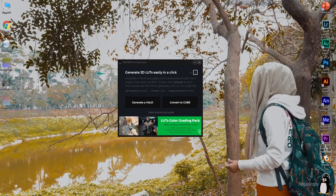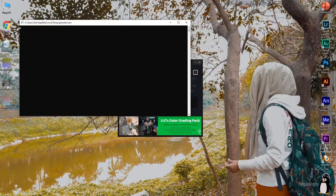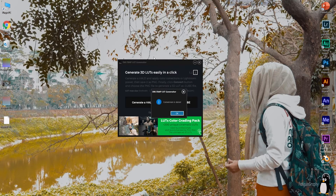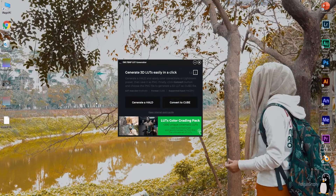Click 'Convert to Cube,' go to your desktop, and select the JPEG file you created. Hit Open, give it a few moments, and it will say 'Conversion is done.' Hit OK. You now have a new cube file on your desktop.